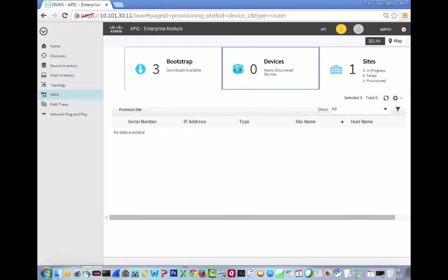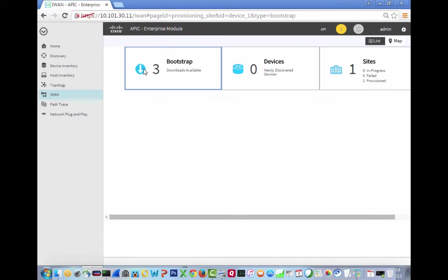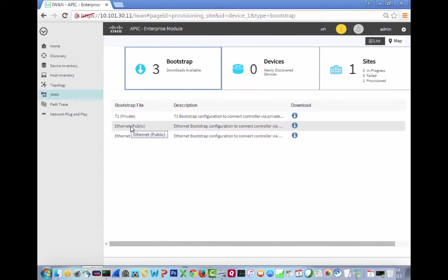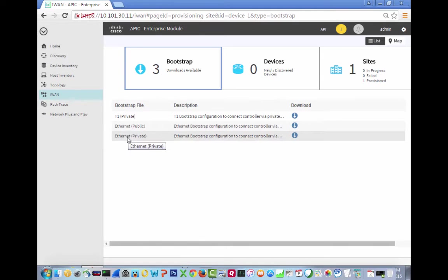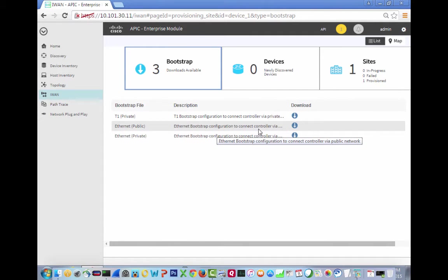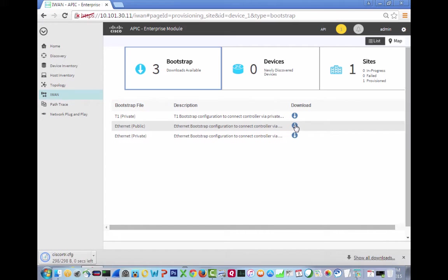Look at this, we have no sites on newly discovered sites. This is the bootstrap. There are three bootstrap available for download. So if we go over here, there's a T1 private, an Ethernet public, and another Ethernet public. So we're going to download this one.